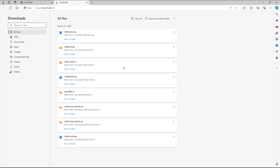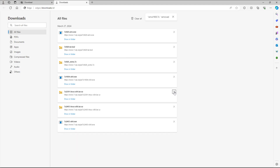Once I go over here, I can see all of the downloads that I have. I can also remove a download from the list. Once I remove it from the list, it gets removed from the list but it is still in the downloads folder.